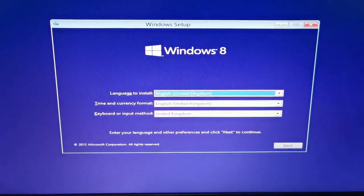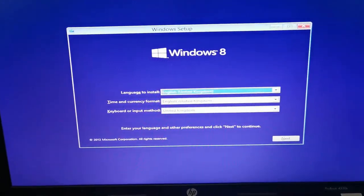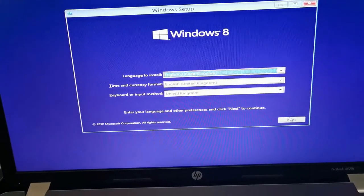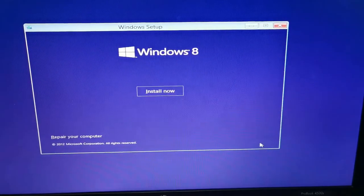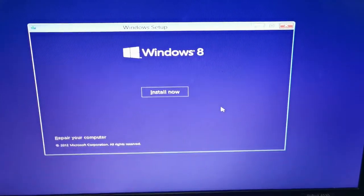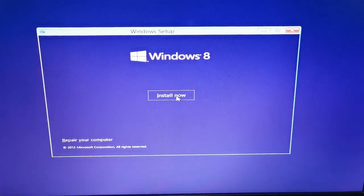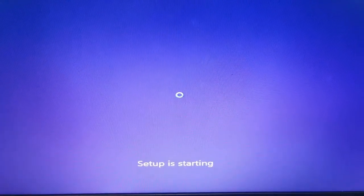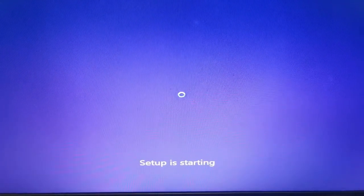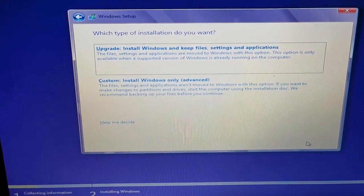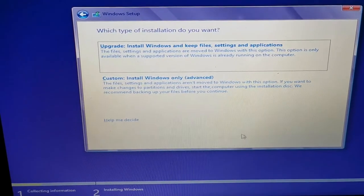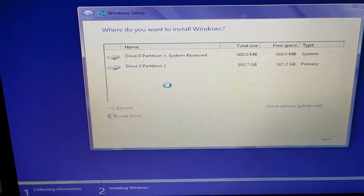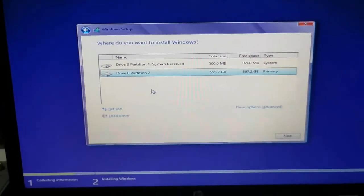Once we get to this point, just select the settings that you want and press next. At this point choose custom install Windows only because you don't want to upgrade it, we want to totally destroy whatever was on here.